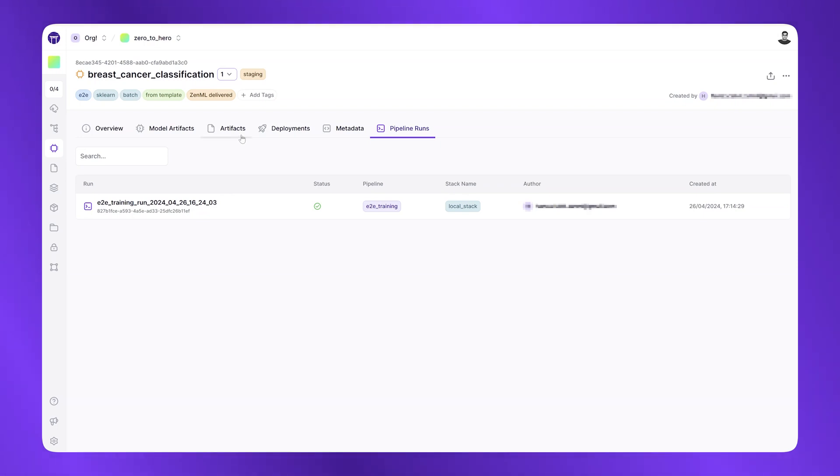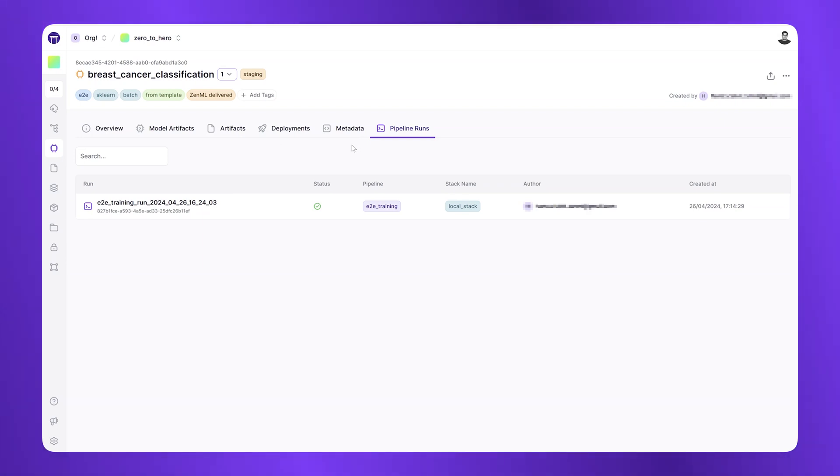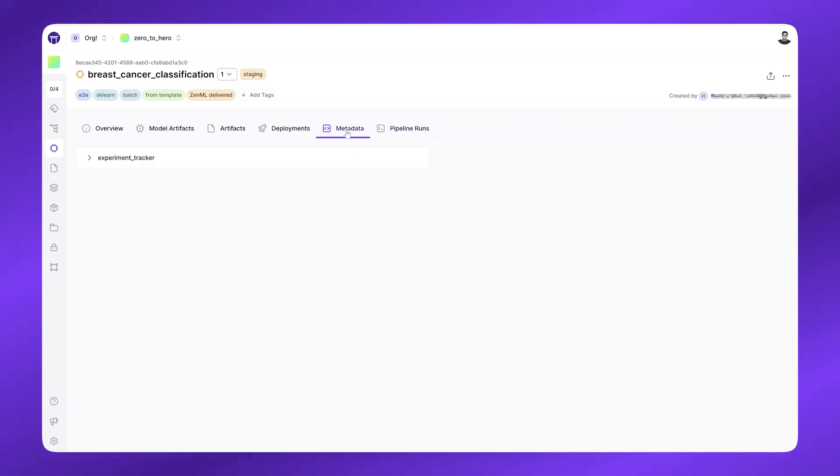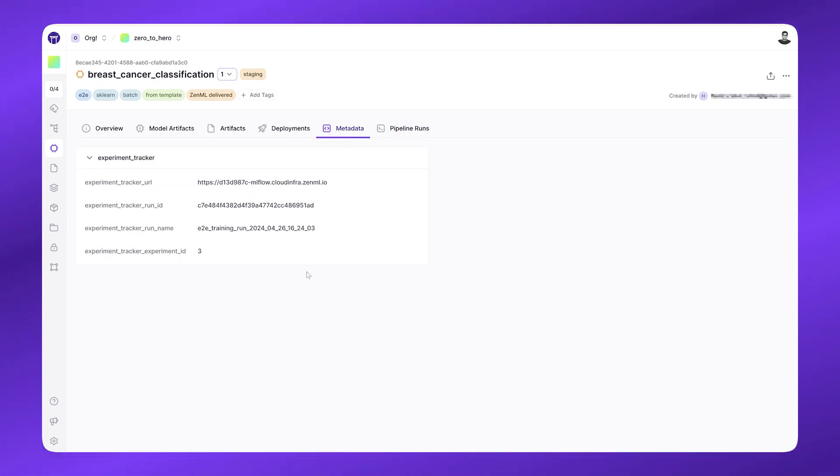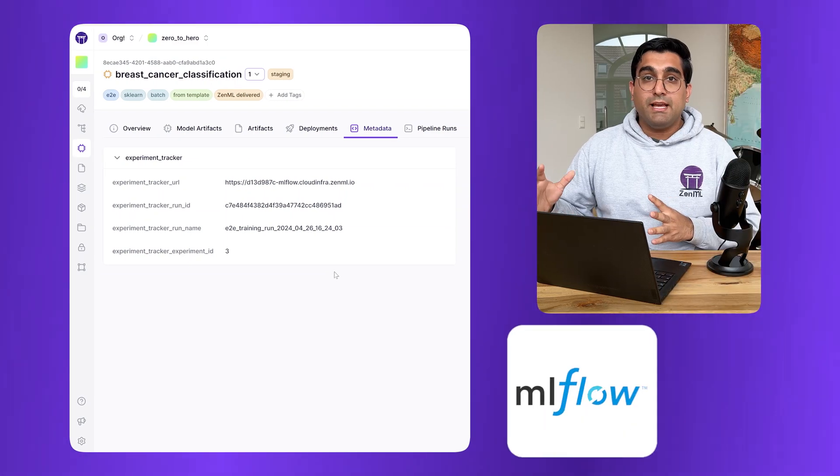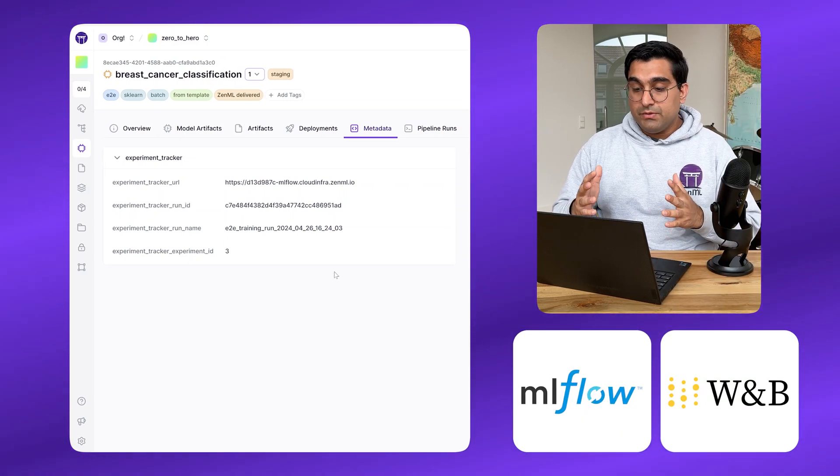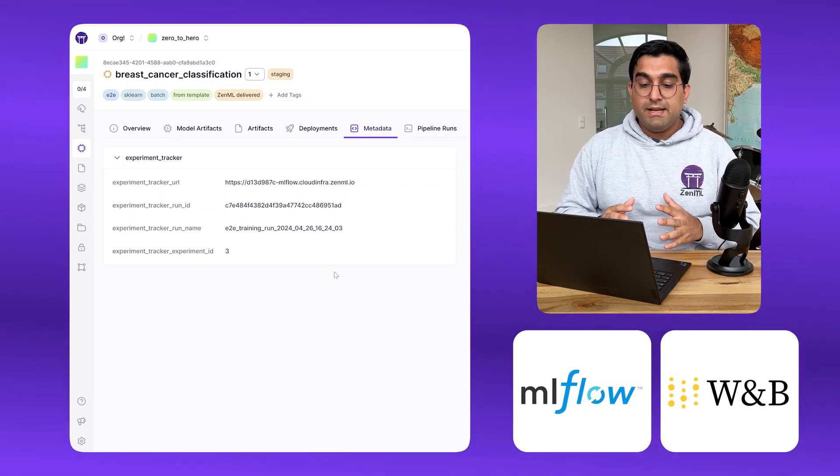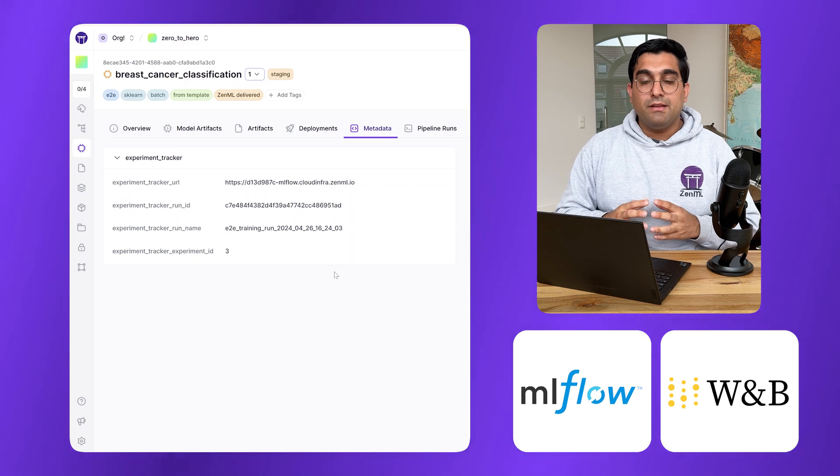Now of course, we already saw how you could store a lot of information in ZenML itself like metrics and accuracies. But one of the best things about ZenML is it integrates into all of your favorite tools. For example, ZenML integrates into all of the popular experiment tracking tools like MLflow and weights and biases. So here in the metadata, I can also see my experiment tracking URL, which links me to my MLflow experiment.